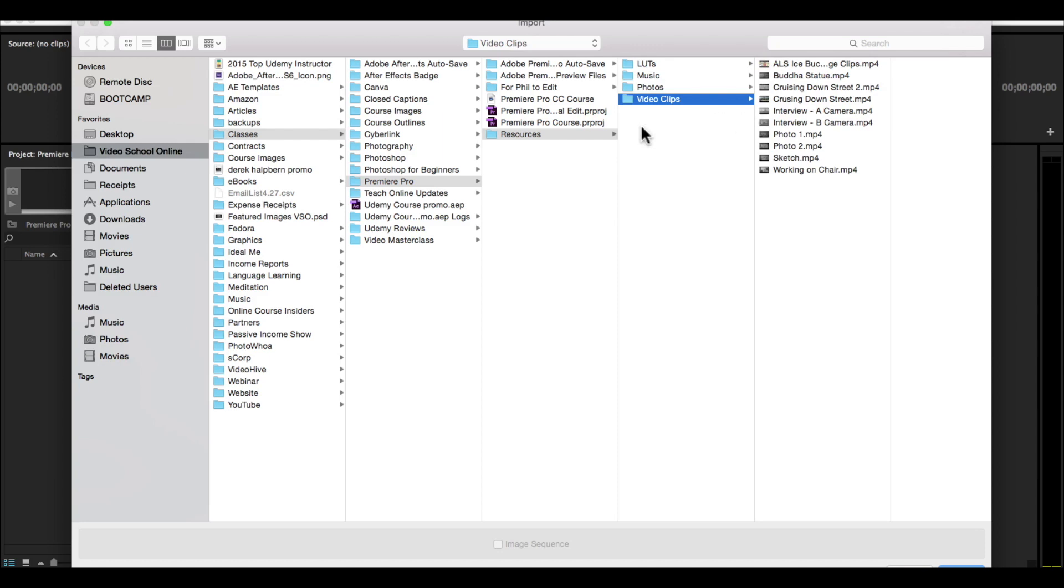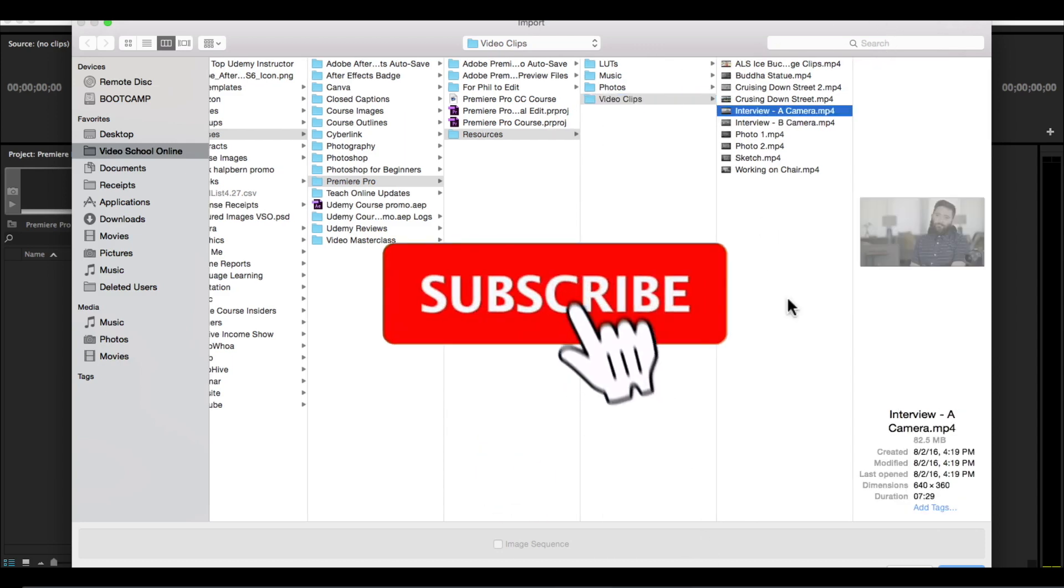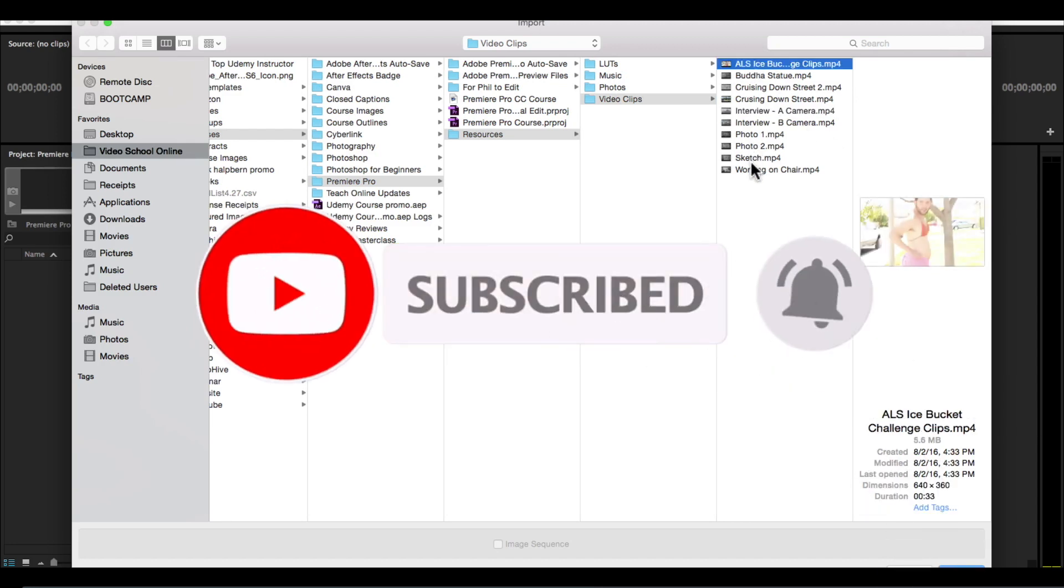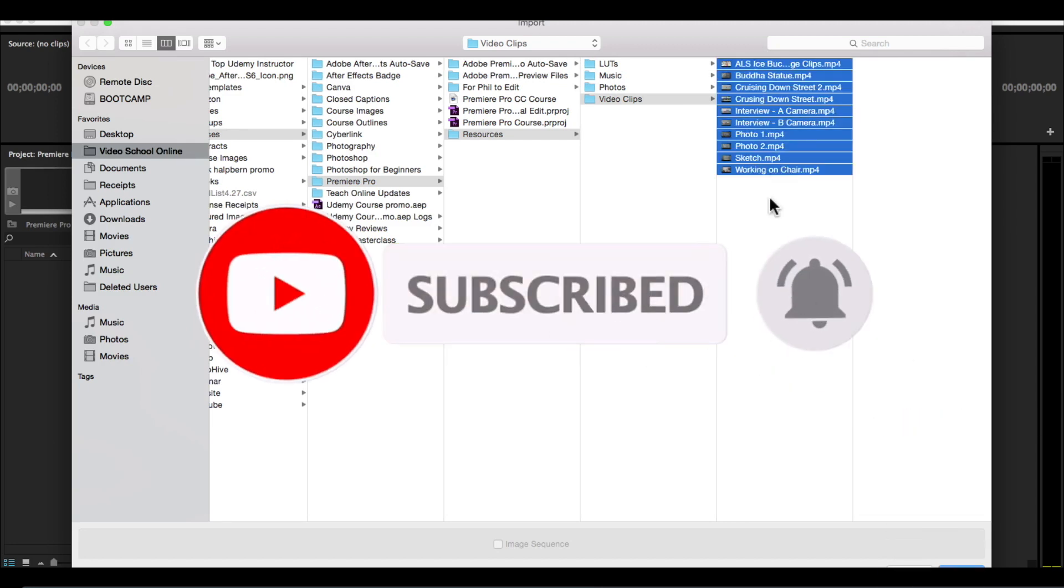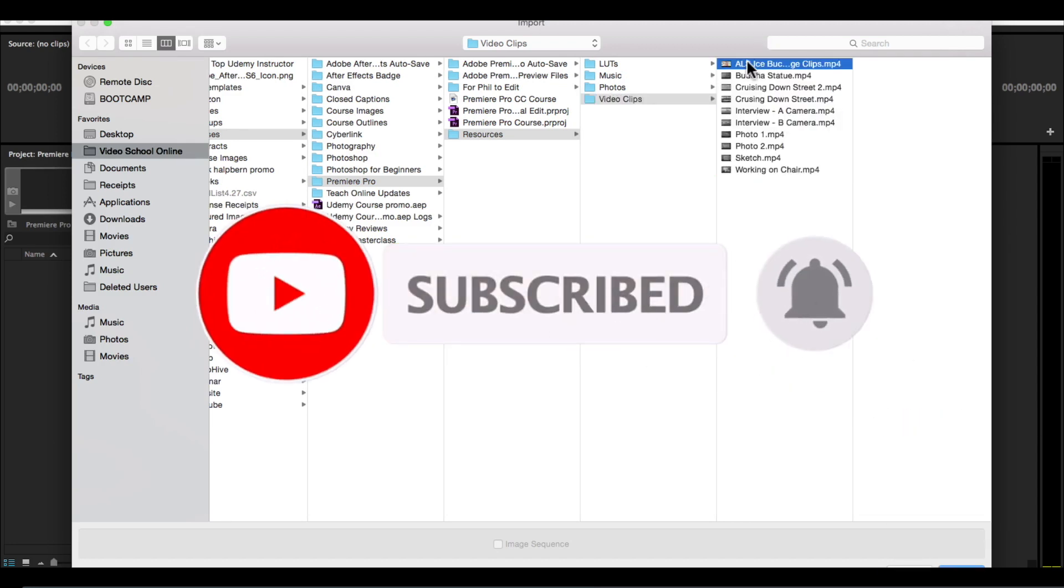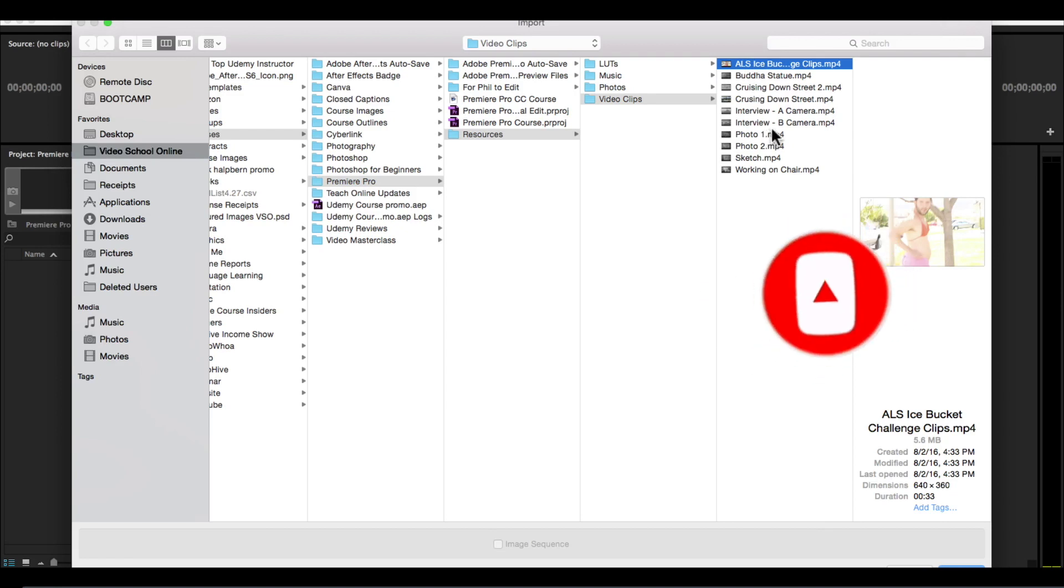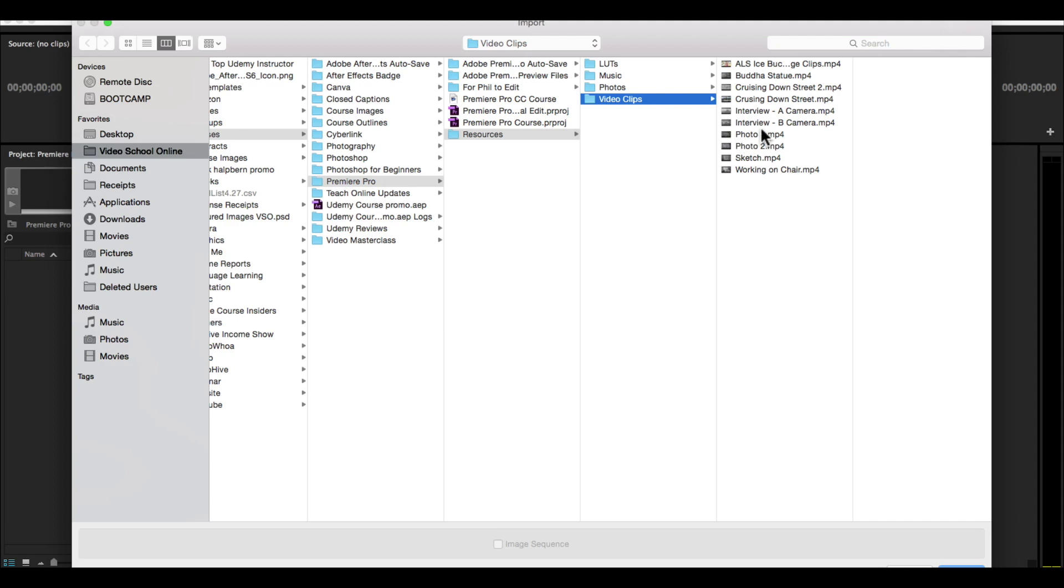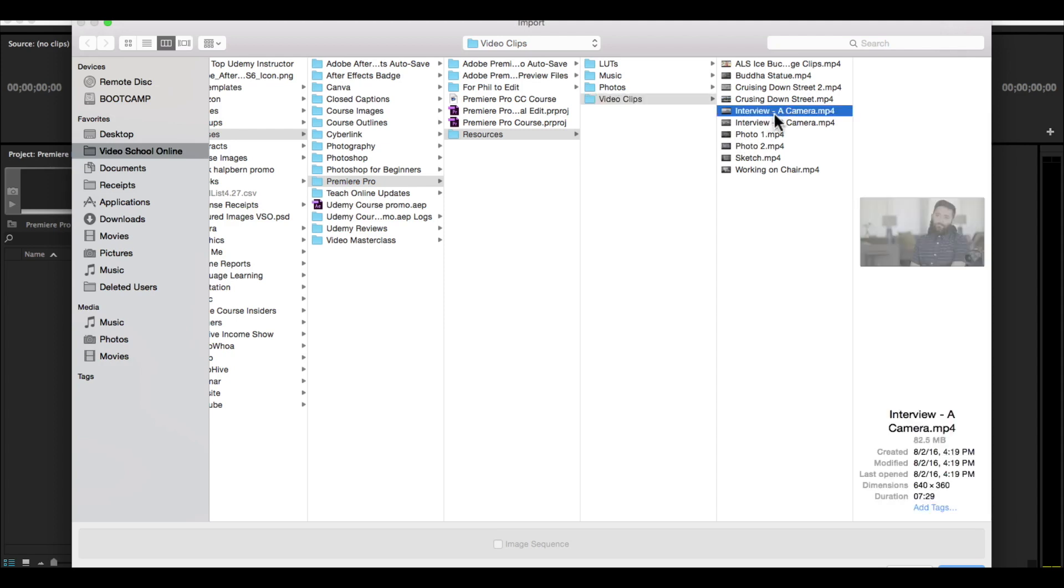To select one video clip to import, you can just find that one and click import. Or you can select multiple. I'm just selecting the top one and then pressing shift and clicking the last one to select multiple.